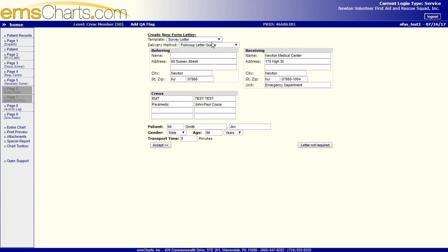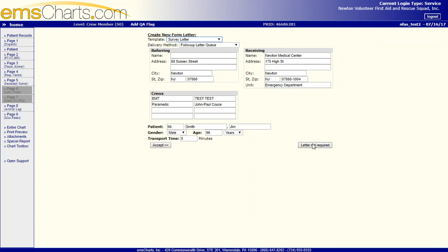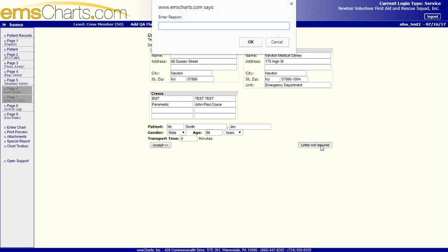So, you can either hit accept, or letter not required if you think that this is someone who is not going to either A, fill out a survey, or B, provide us with a donation. But, if it's not a frequent flyer and it's someone who's, you know, private residence that you're going to, probably a likely candidate for a donation. So, all you need to do is hit survey letter, and then accept, or letter not required if you don't think that this is someone who we should be getting a letter to. So, let's say letter not required for this patient. Enter reason.